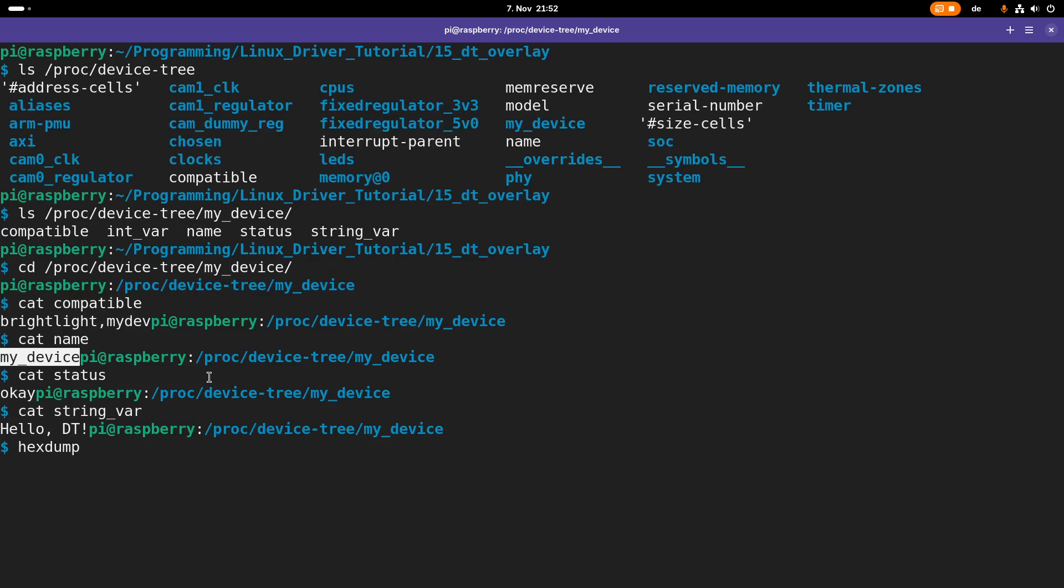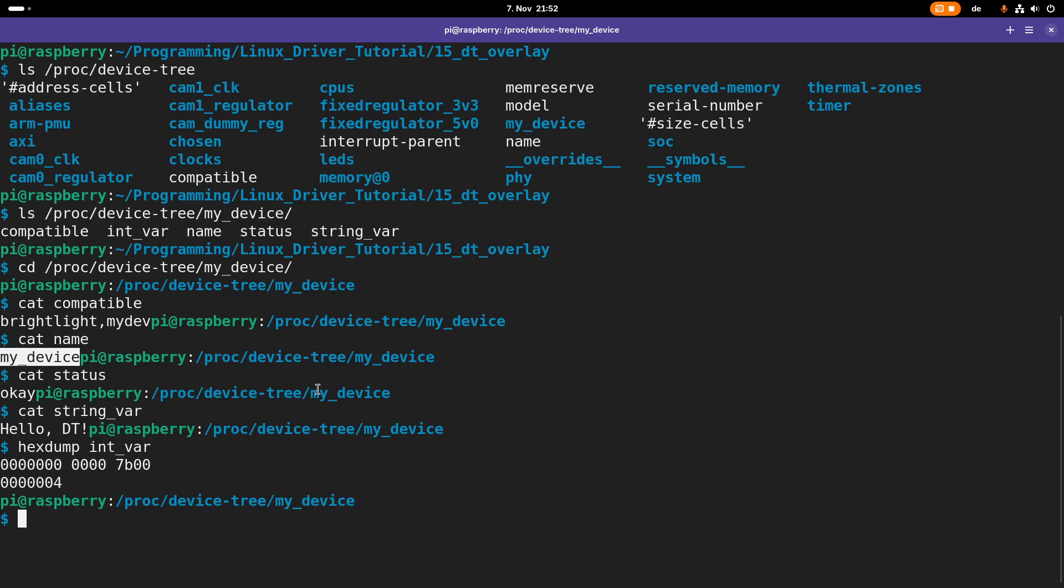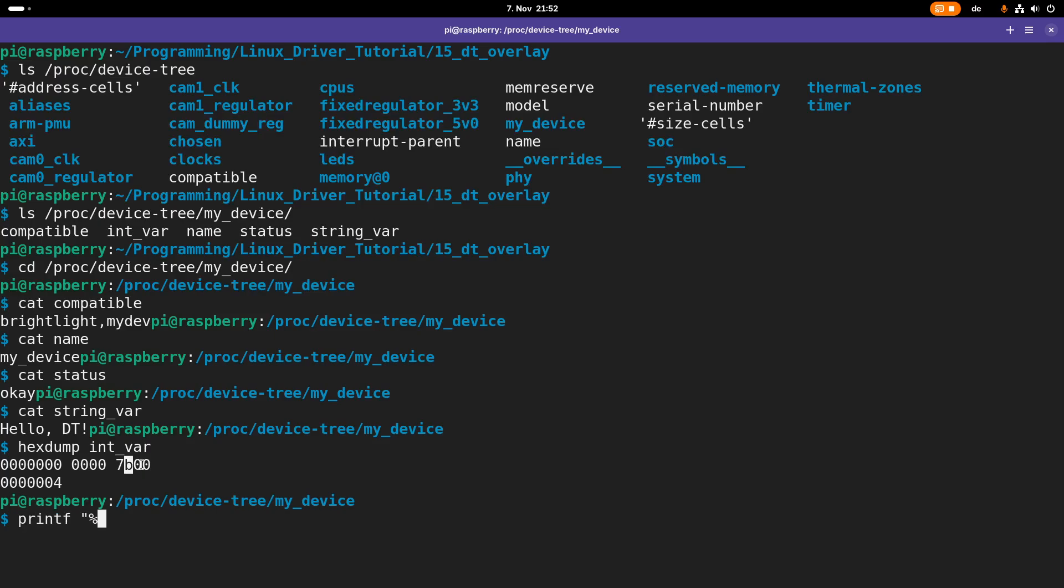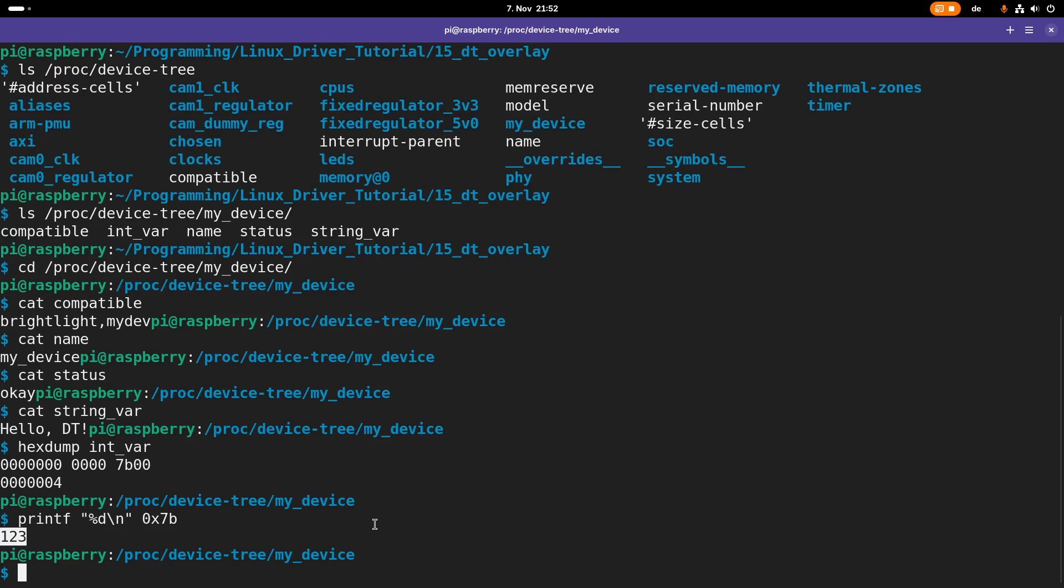The last thing I want to show you is the integer variable, but here I won't use cat. I will use hexdump instead because this is encoded as a four byte variable. You can see it's four bytes in size and it's set to 7b. If you use printf to convert 7b to decimal format we can see 7b is 123, just like what we set.